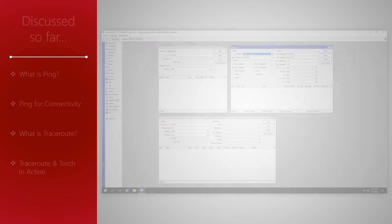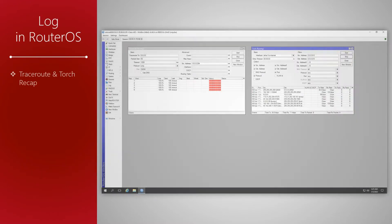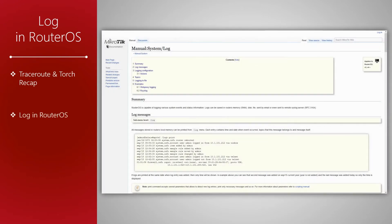In this session, we want to talk about log. We will first briefly review the TraceRoute and Torch dynamic of our last session and then discuss log and logging in RouterOS.